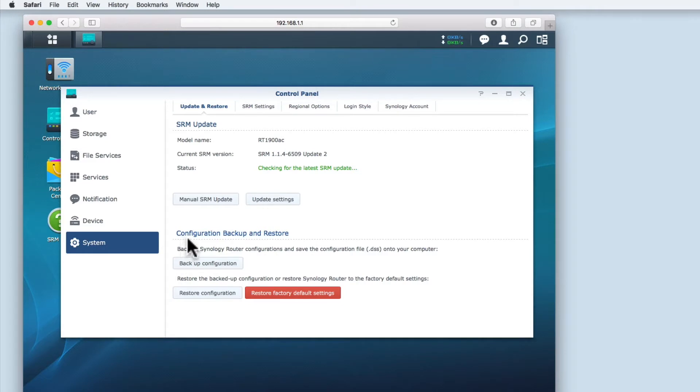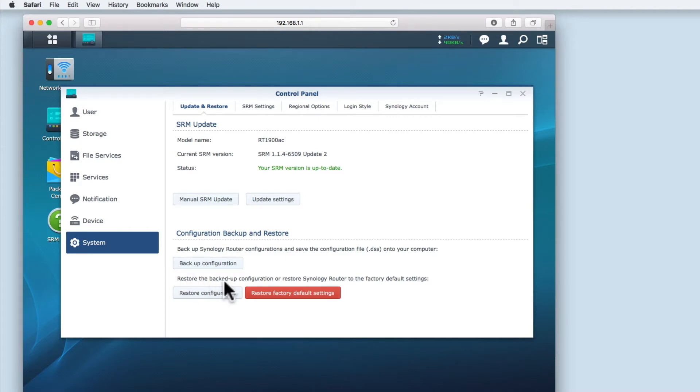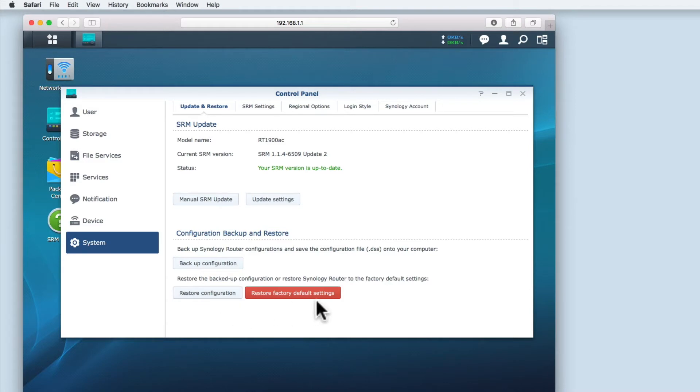Within system, you will find a configuration backup and restore section. As you can see, the first option is to backup the Synology router's configuration and save it as a .dss file onto your computer. The second option is to restore a backup configuration or perform a factory reset.